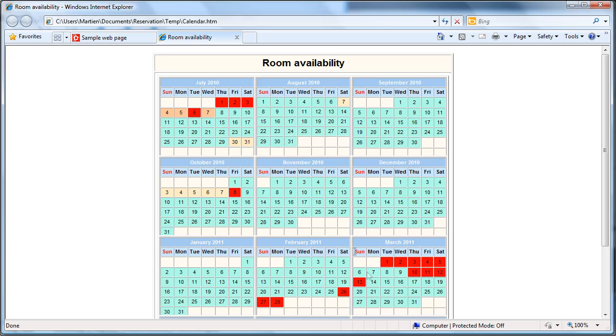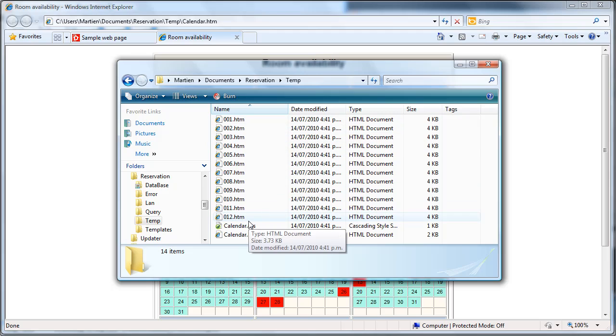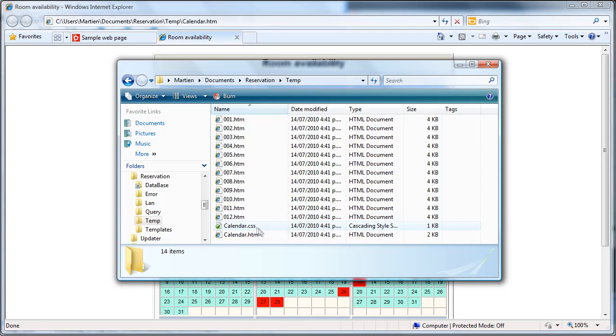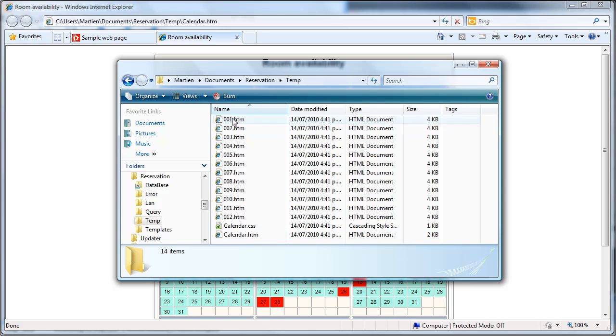What the program actually has done is if I go to the directory, it created 12 small web pages, a calendar CSS with the color coding and a calendar. This is the full calendar. Let me open the first calendar.